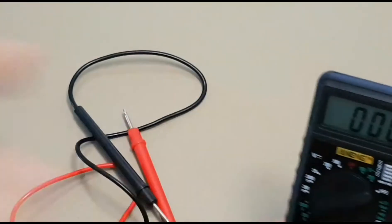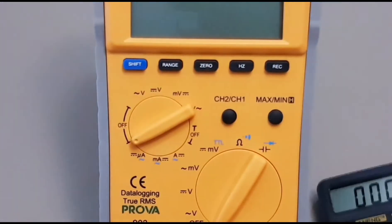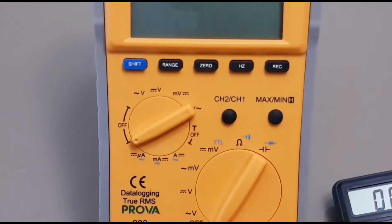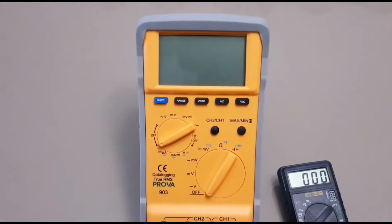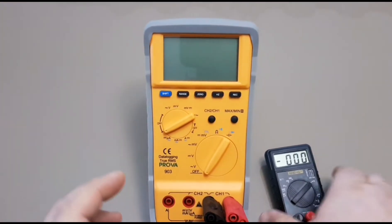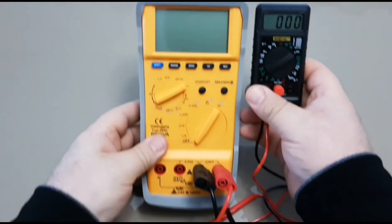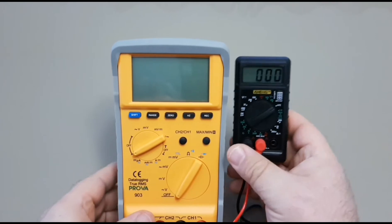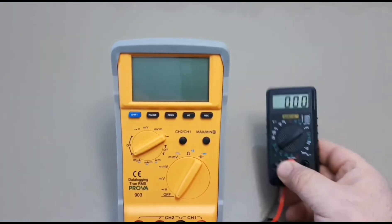Just for comparison purposes, I'll bring in a Prova 903. I'll actually have to zoom back. And this will give you an idea of just how small this meter is. Yeah, when I say tiny, I mean tiny.